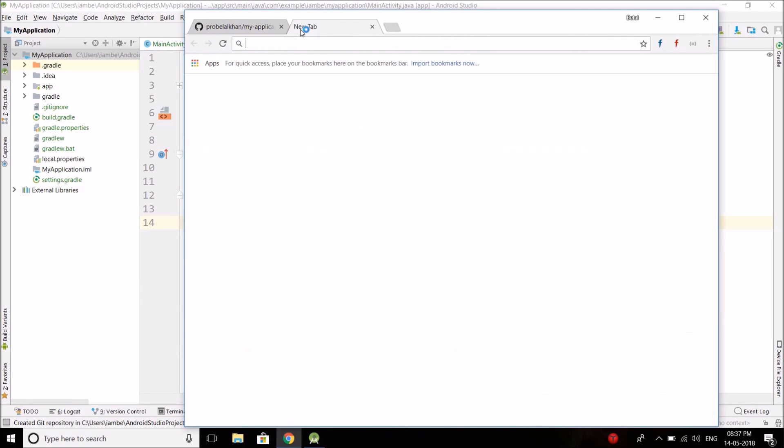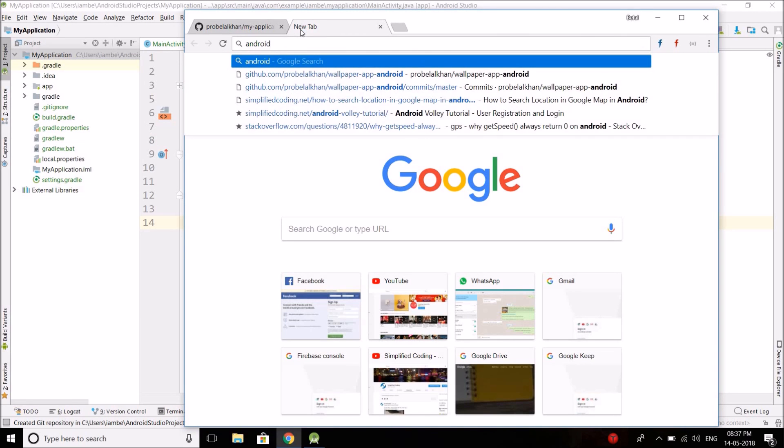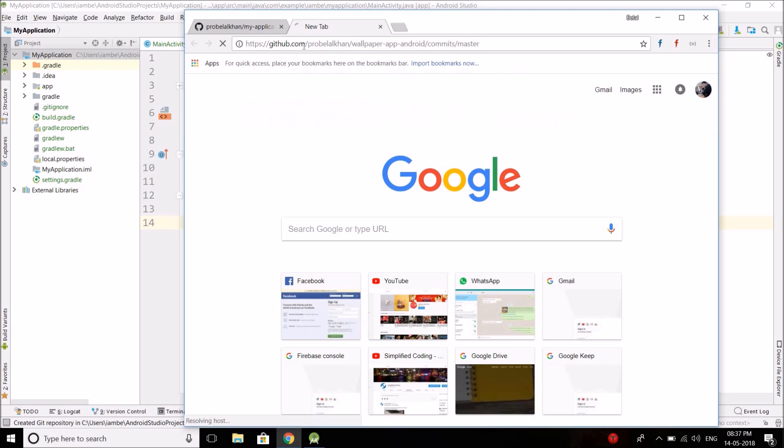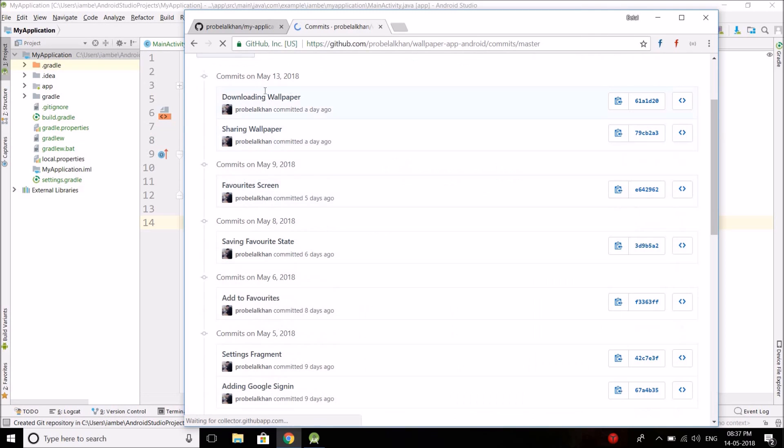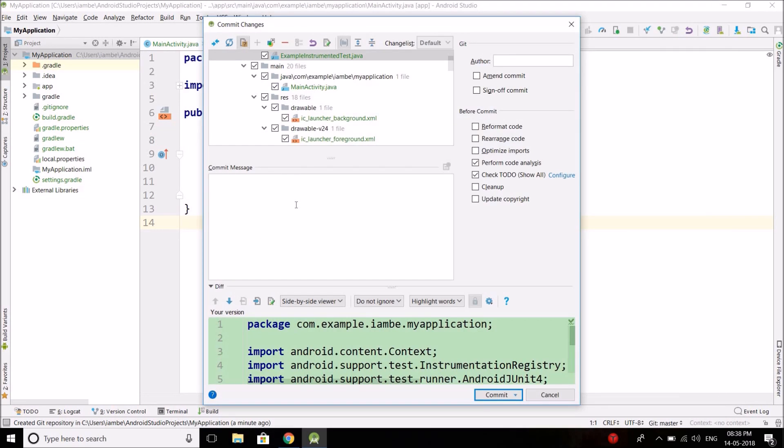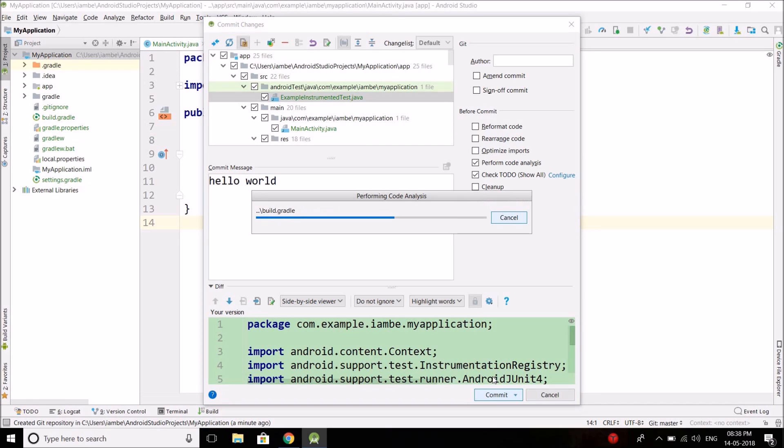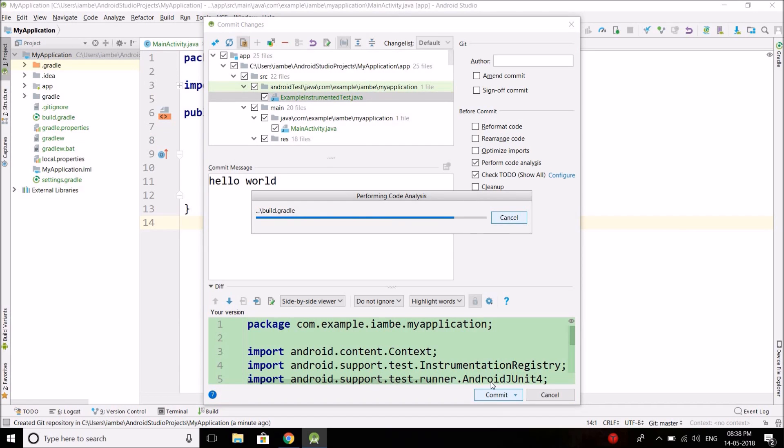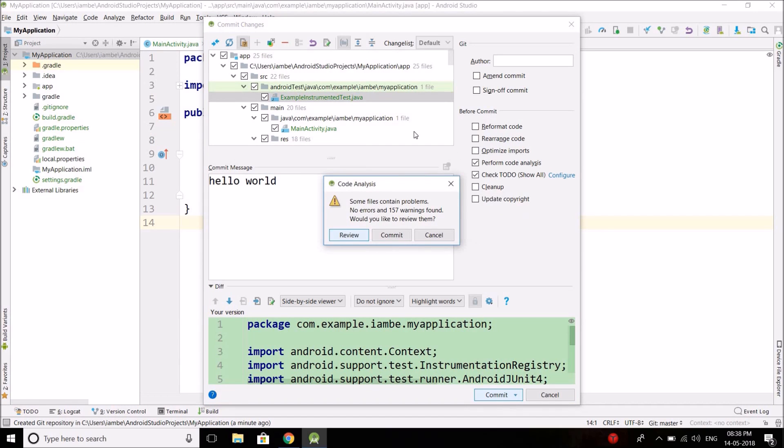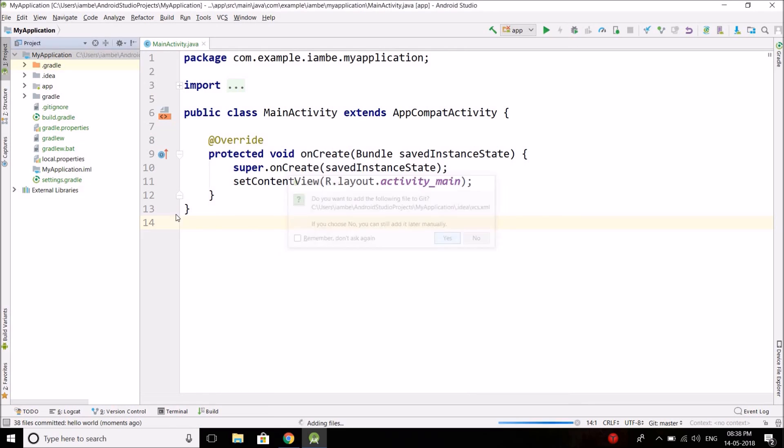Now this is the same message I am putting here. This is the commit message. So put whatever message you want. Let's say hello world. And then hit Commit. Now it will analyze your code and will tell you about the warnings and the to-dos. So let's ignore the message and commit. Then press Yes.